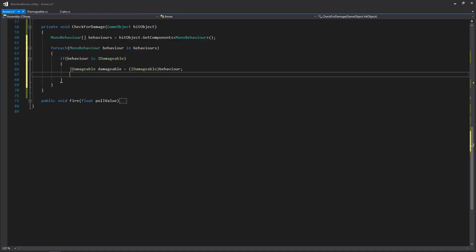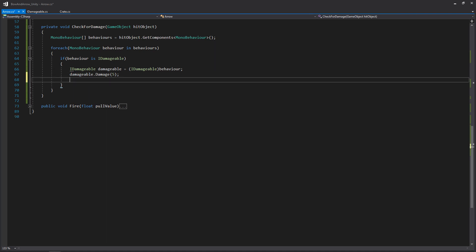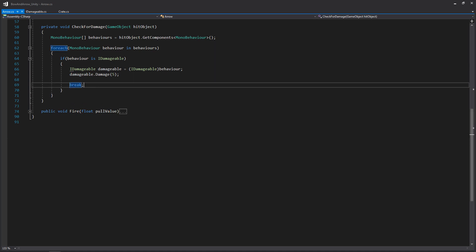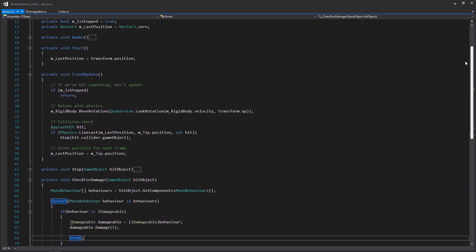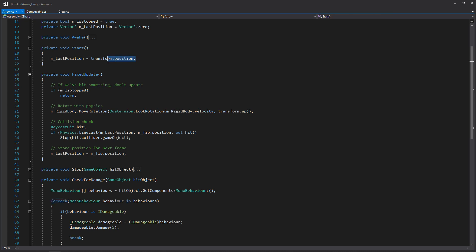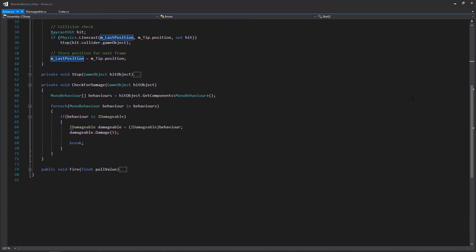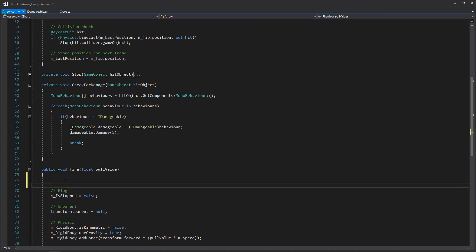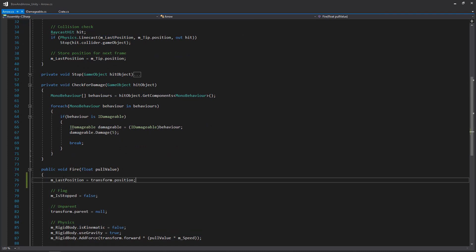Back in our arrow script, we can now write damageable.Damage and pass in five damage whenever our arrow hits something. We'll assume there's one behavior per object implementing the interface, so once we find something we can damage, we'll break out of the loop. One thing I almost forgot: we need to also set last position in the Fire function, not just in Start — because we're instantiating arrows when we fire, and the last position gets set at instantiation, not at the moment of firing. So we'll copy that line into the Fire function at the very beginning.